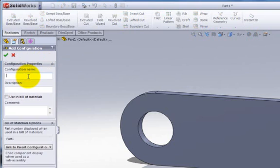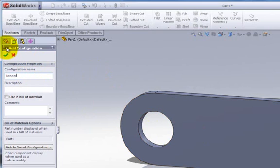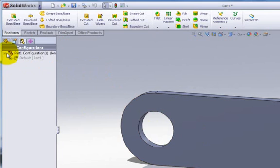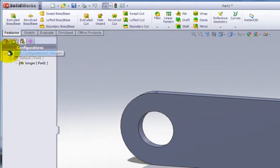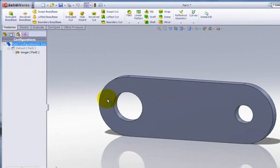So I'll hit derived and then give it a name. Well, this first one, I'm just going to make longer. So I'm going to just call the name longer. It could be dash one, dash two. It could be ABC. It could be whatever we want. I just want something to let me know what the difference is and say OK. And now if I expand the default box here, I see that I really am, the one that's highlighted that's active is the longer one.